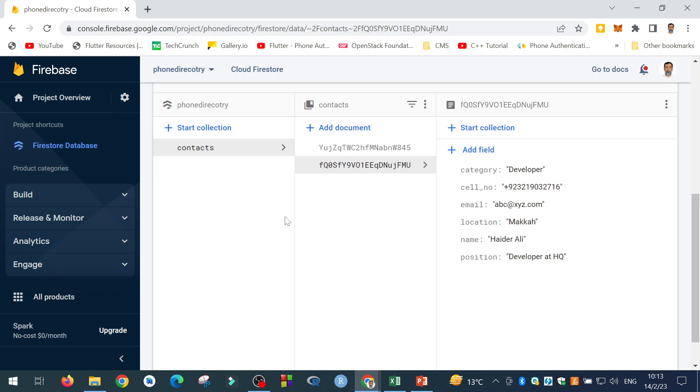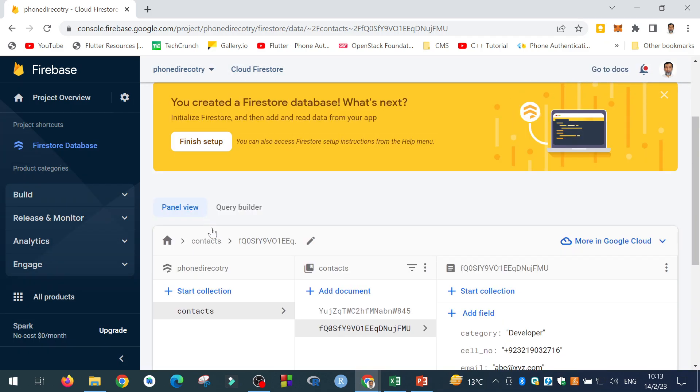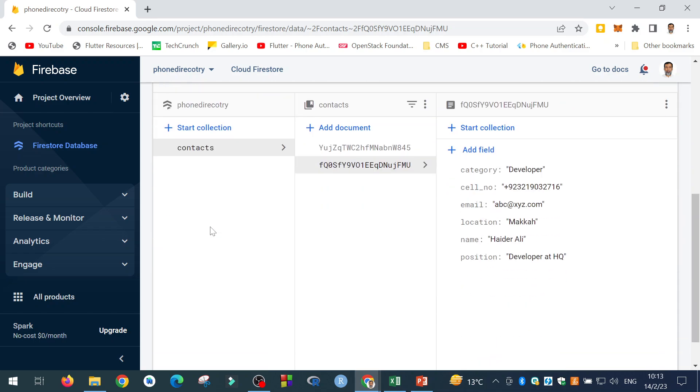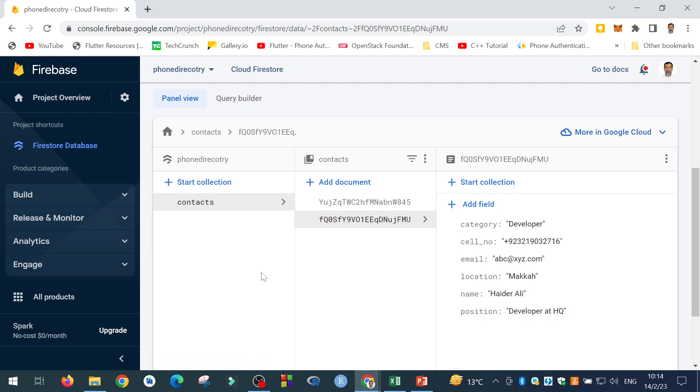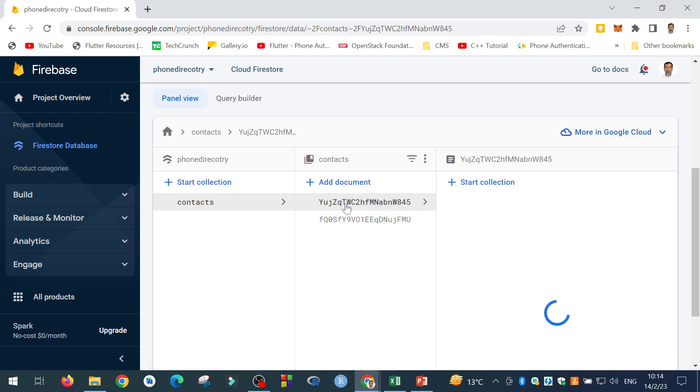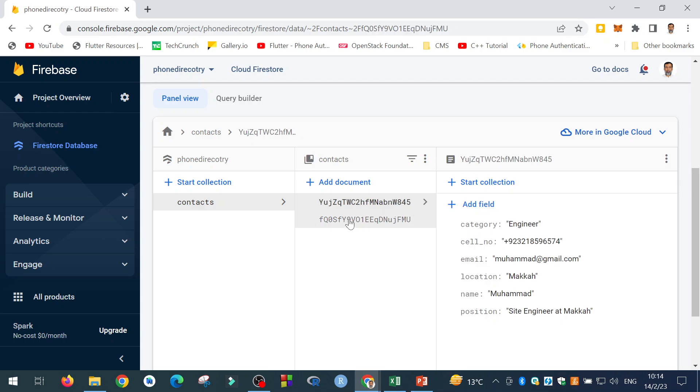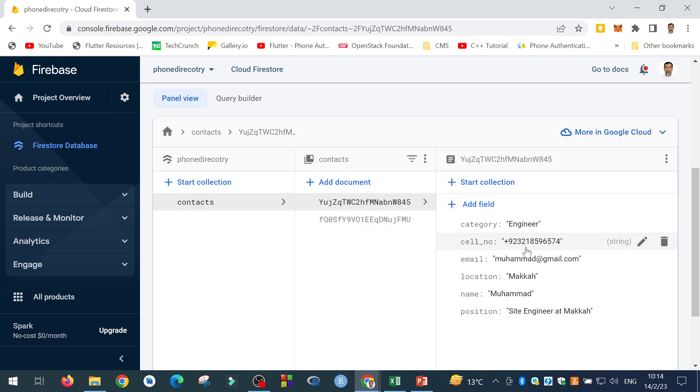So with this, we have finished creating our Firestore database. Now the next step is how to integrate this Firebase Firestore database in our Flutter application. How we will be able to retrieve, to read this data from this particular collection into our Flutter application. So stay connected. I will tell you how to do this. Thank you very much.